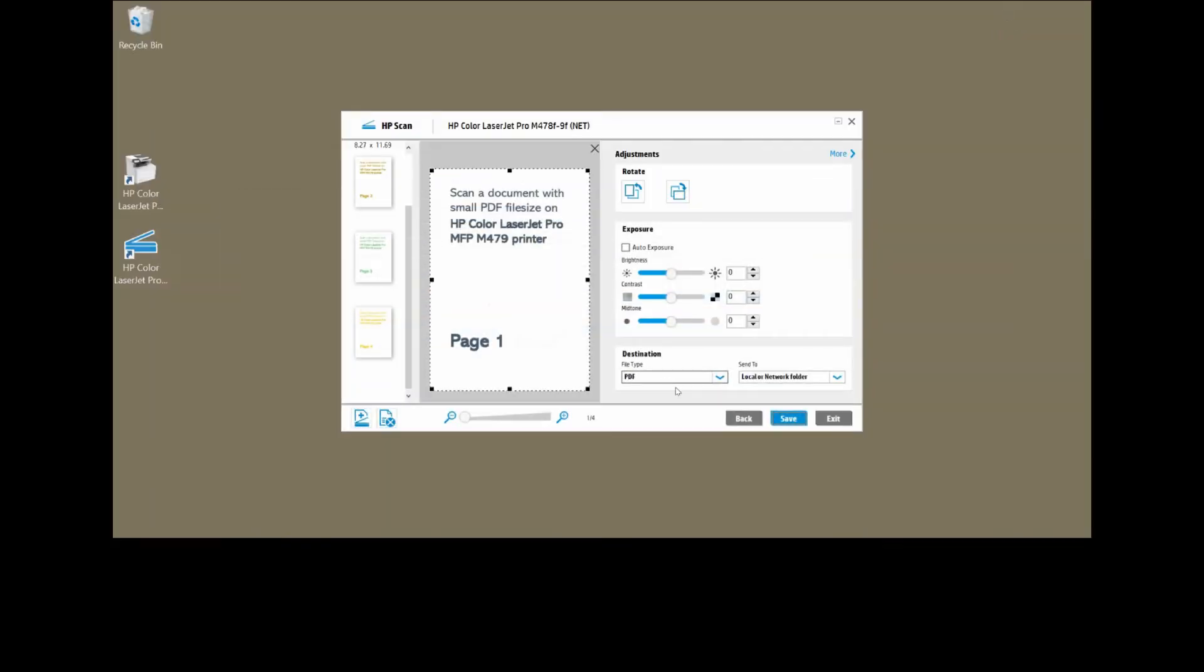Next, we will do a save with some settings that will enable the PDF file size to be small. To do that, go to More.